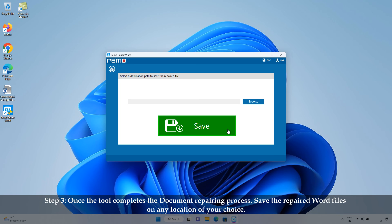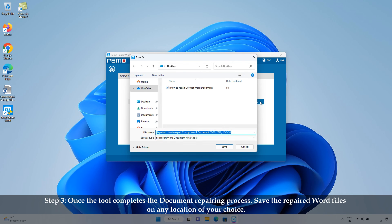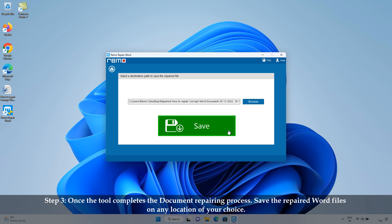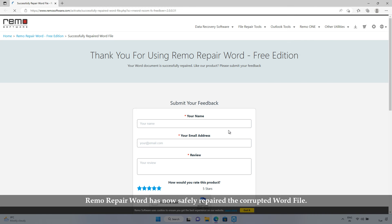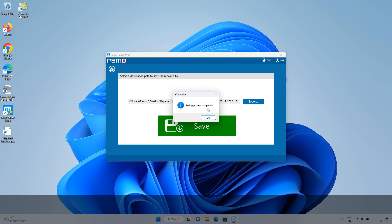Step 3: Once the tool completes the document repairing process, save the repaired Word files on any location of your choice. Repair Word has now safely repaired the corrupted Word file.